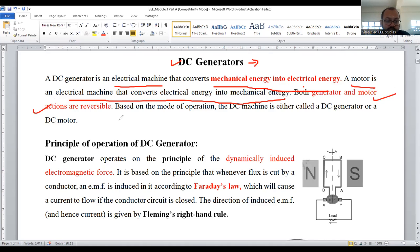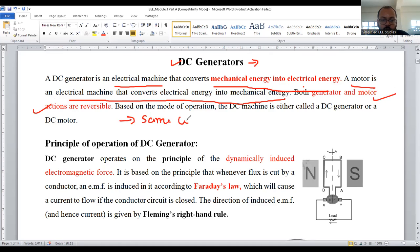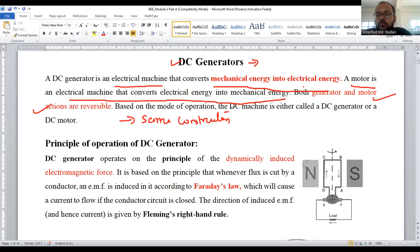If I talk about the construction, the constructions of DC generator and DC motor are both the same. Same construction — if I study the construction of the generator, that is enough for the motor also. All the components remain the same, but the operation is different.